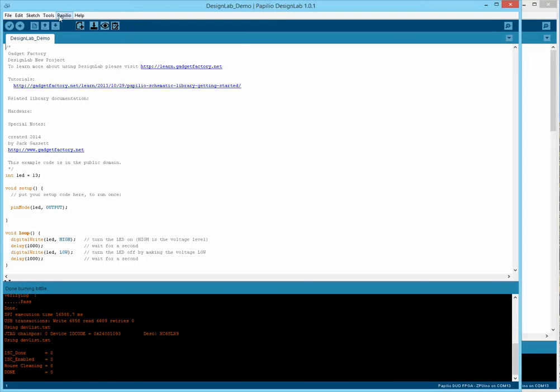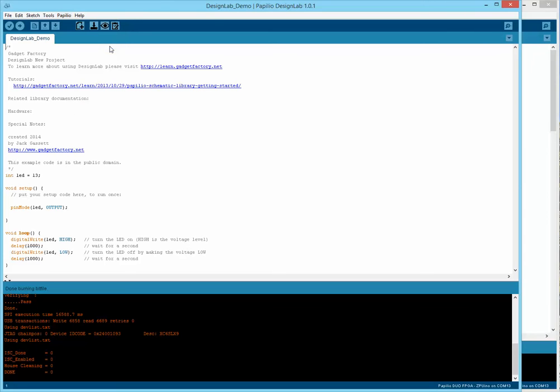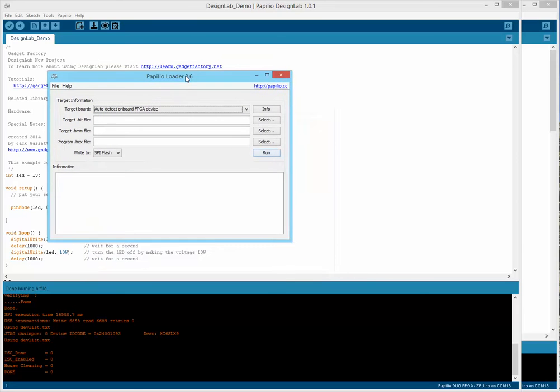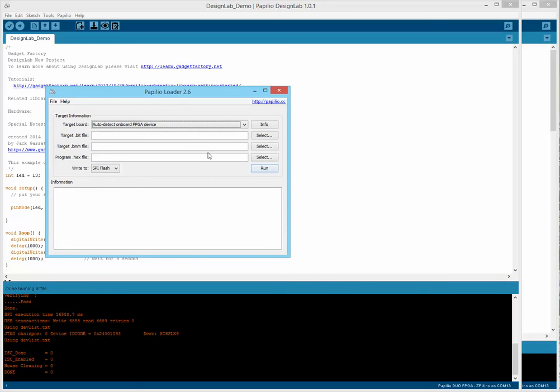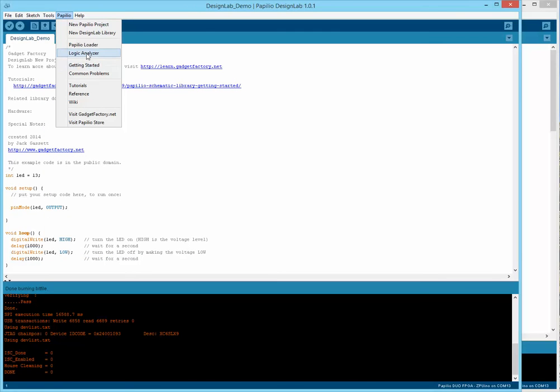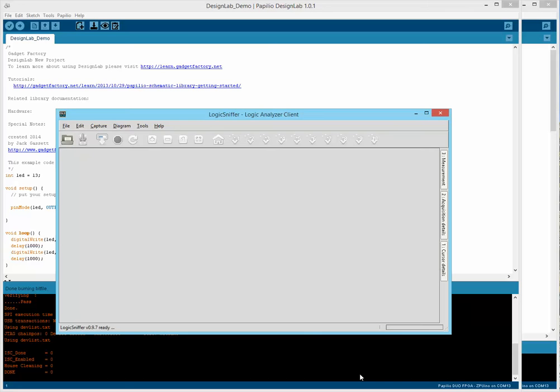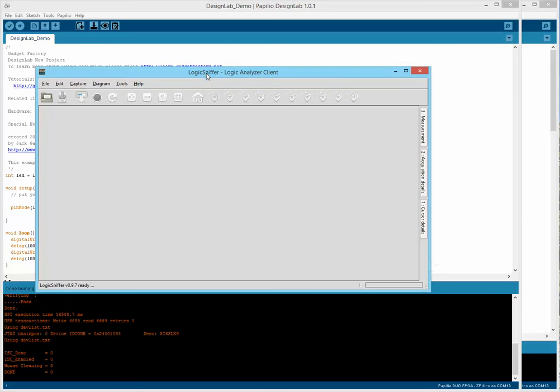Some of the other new things are there's a new Papilio menu. You could do a new Papilio project. There's a button to make a new Design Lab library. You can bring up the Papilio loader. This lets you, if you generated a bit file somewhere else that you wanted to load. There's also the Logic Analyzer client that you can access from here. One of the example projects in the beginning table of content is an example of using the Logic Analyzer. There is a symbol available in Design Lab that you can drop into any of your circuits and connect to Logic Analyzer.